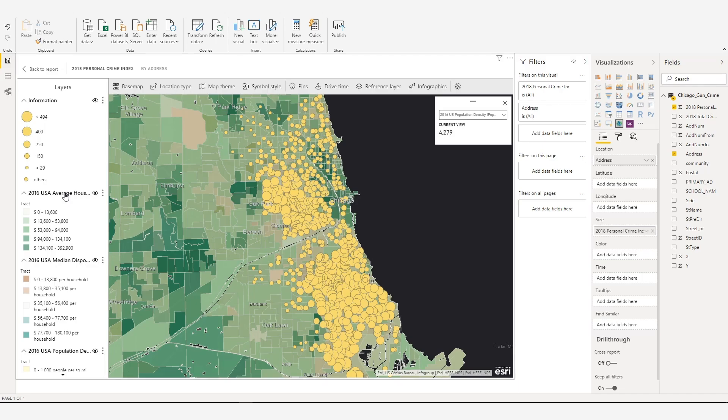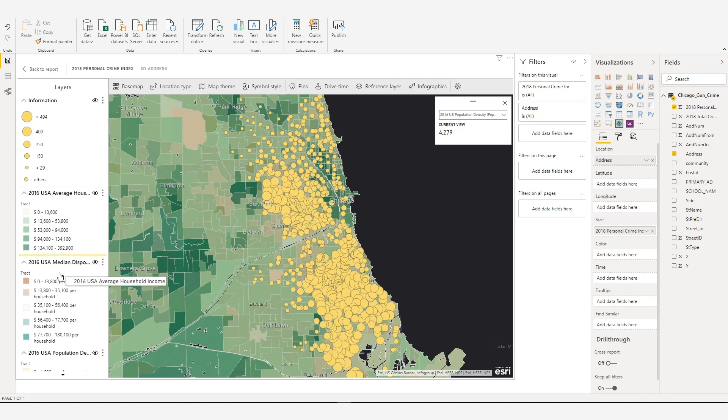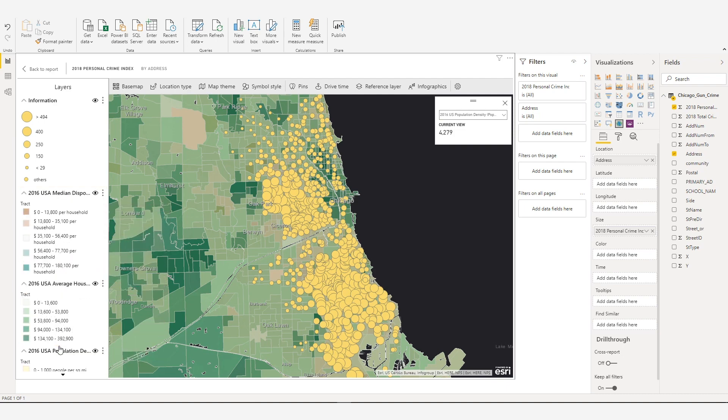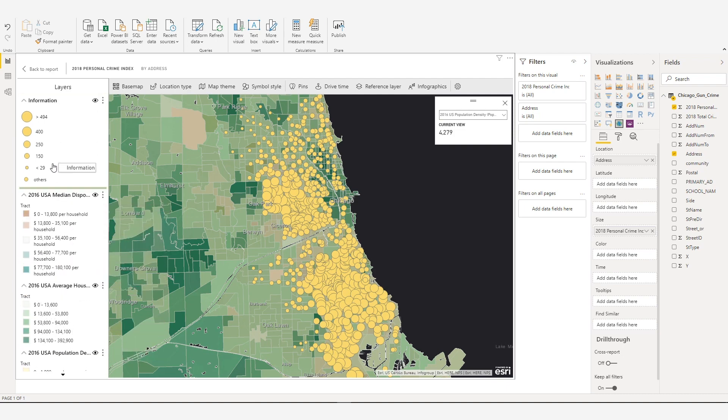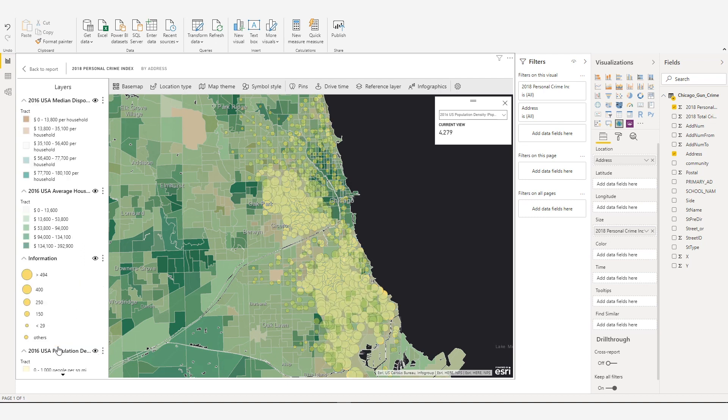You can also move layers up and down in the layers list, affecting how they are rendered on the map. To move a layer, click the item in the layers list and drag it to its new position.